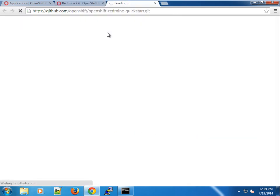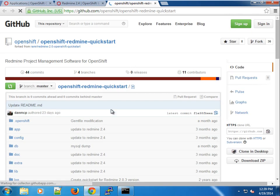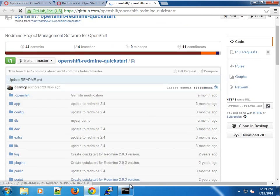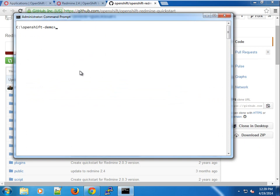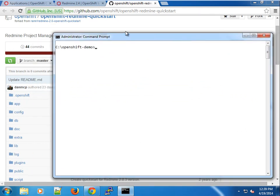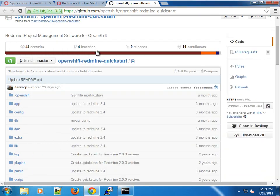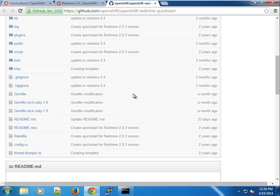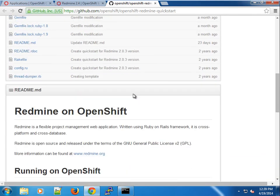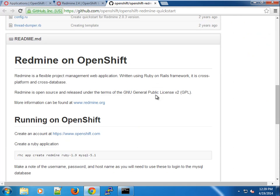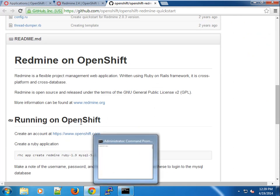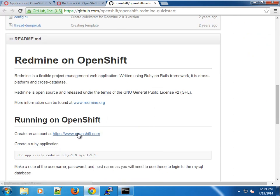I'm going to use the rhc client. If you don't know the rhc client, please watch the other screencasts to see how to set it up and how we use it to create applications.